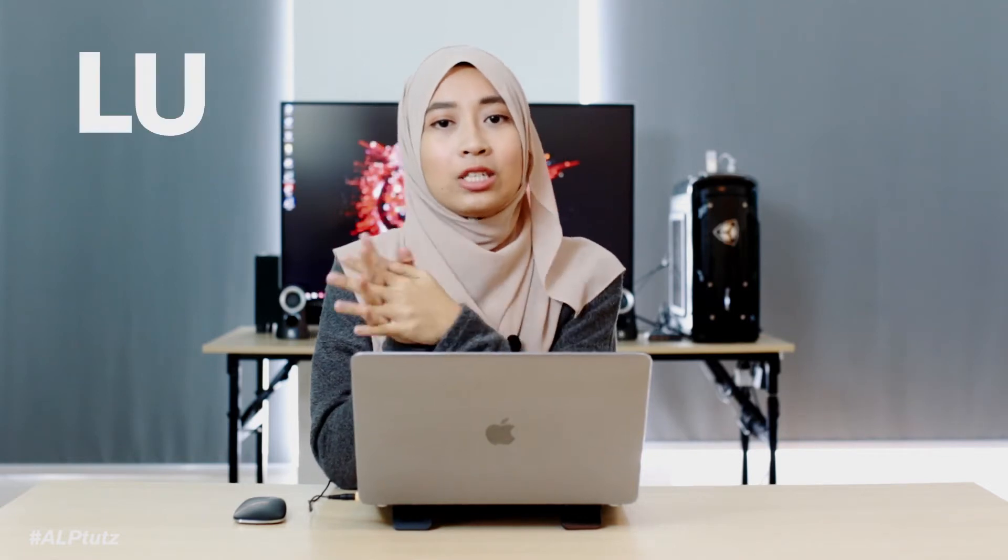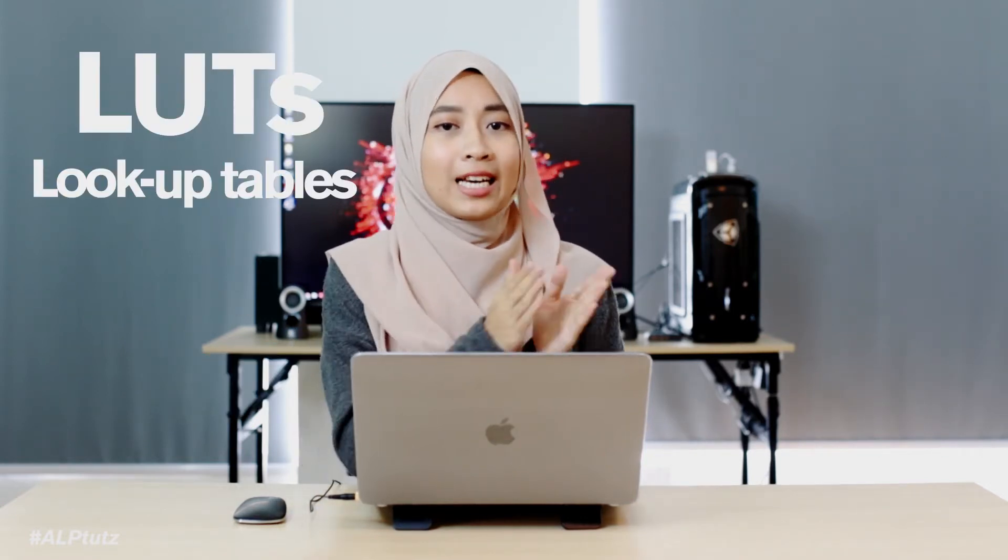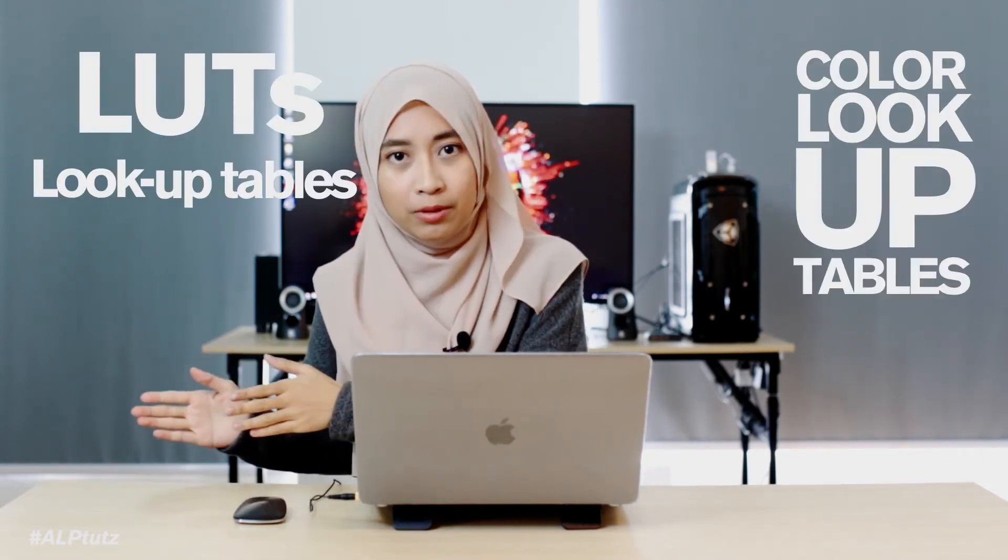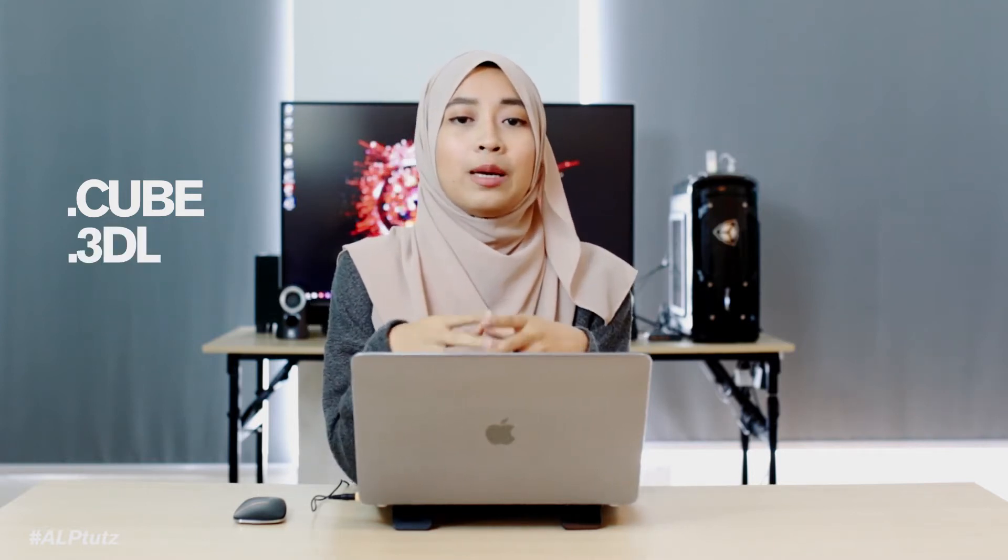Alright, so before we started, I wanted to explain what is LUTs, what is it for and how to use it. So basically, LUTs stands for L-U-T-S which is Lookup Tables or to be specific, Color Lookup Table. It is a file that contains color information and color adjustment that we created whether inside of Photoshop or Premiere Pro or any editing applications. This file will be stored as a .cube or .3dl, to be specific .3d LUTs.